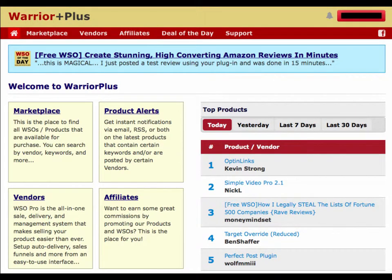Hi everyone, Shane from Warrior Plus here, and today I'm going to show you how to set up multiple sales pages for your offers.